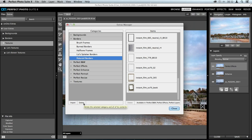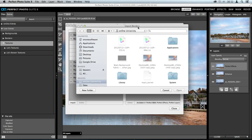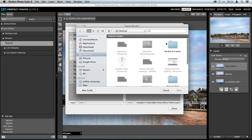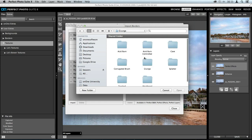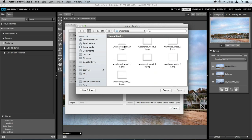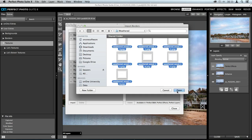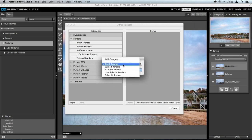When you're ready to import anything into the Extras Manager, just click the Import button at the bottom of your screen. Before you do that, make sure you select the category you're going to be importing to — so I'm going to import borders, that's why I selected it. It'll open up your computer so you can navigate to where those borders are. I've got a couple of different weathered wood borders. You can select one or multiple borders — I'm going to select all of them and click Open.